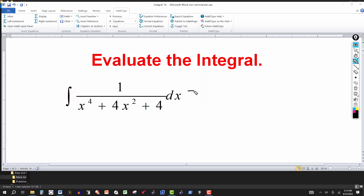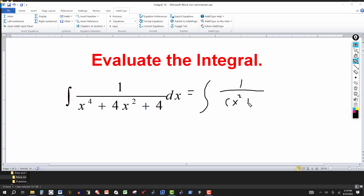In this one we have an integrand that's a rational expression. So you might think of partial fractions here, and the denominator factors as a perfect square — it factors into (x² + 2)². But partial fractions in this case won't do you any good; it'll just give you back the same thing.